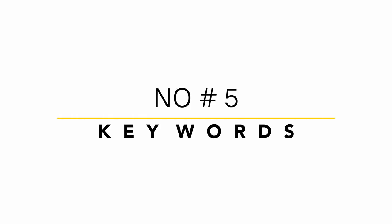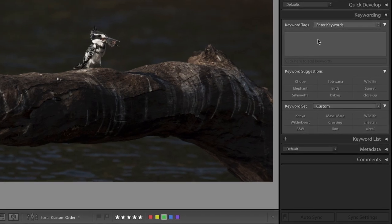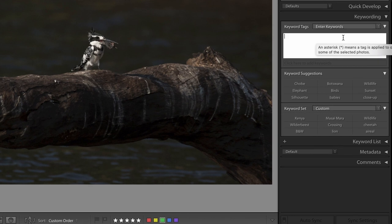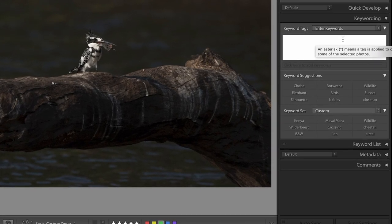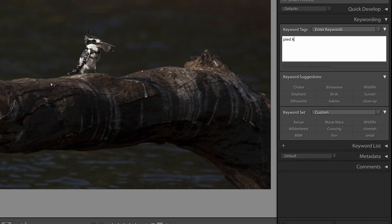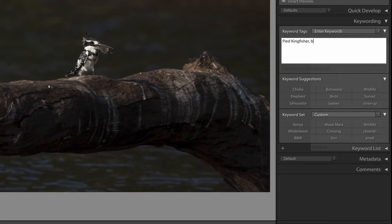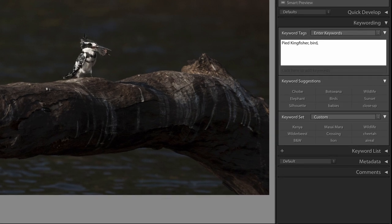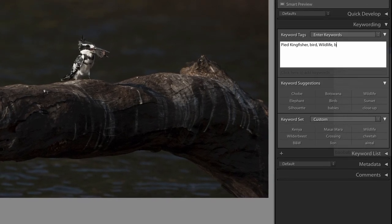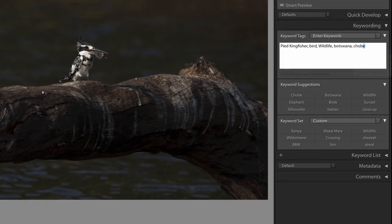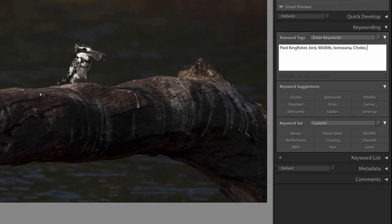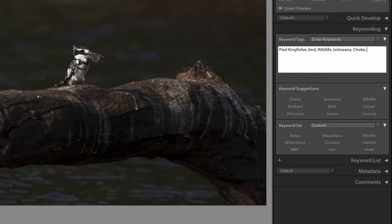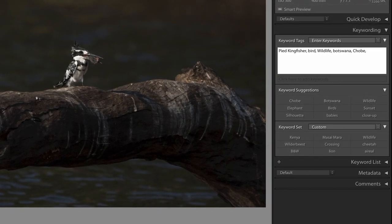The fifth and the last option to file your photographs is also the most powerful option. You can keyword your images by giving it little tags that you associate with. Let's give it a try. So I know this is a pike kingfisher. That means it's definitely part of our bird life. It would be part of my wildlife collection and I've shot it in Botswana in the Chobe National Park.